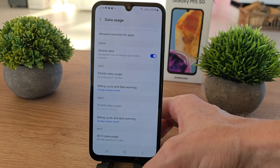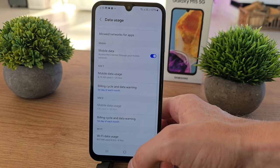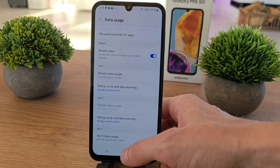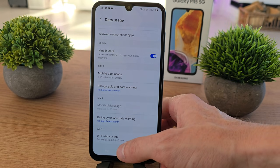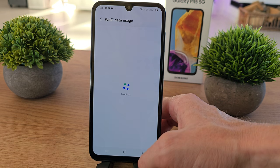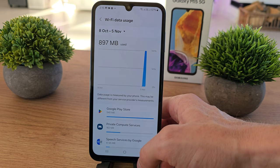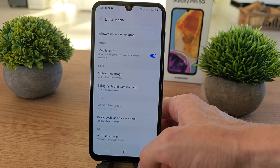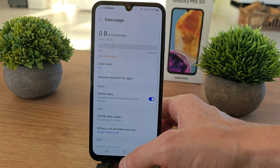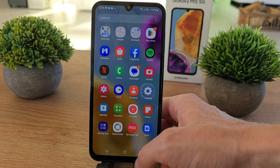You can also set a data usage warning. On the other side, we have the Wi-Fi data usage — we have about one gigabyte of usage. And that's it about the data usage on the Galaxy M15.